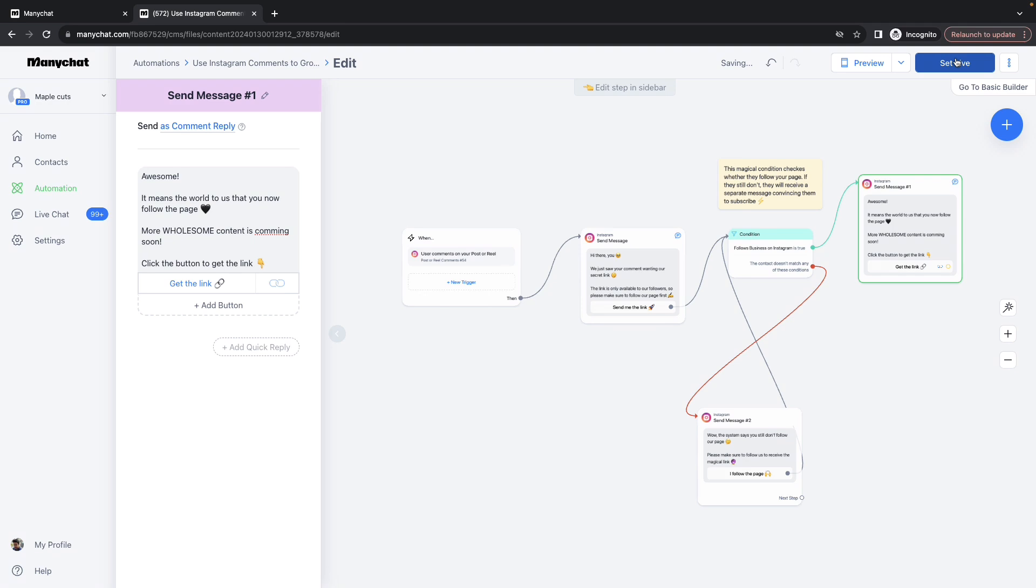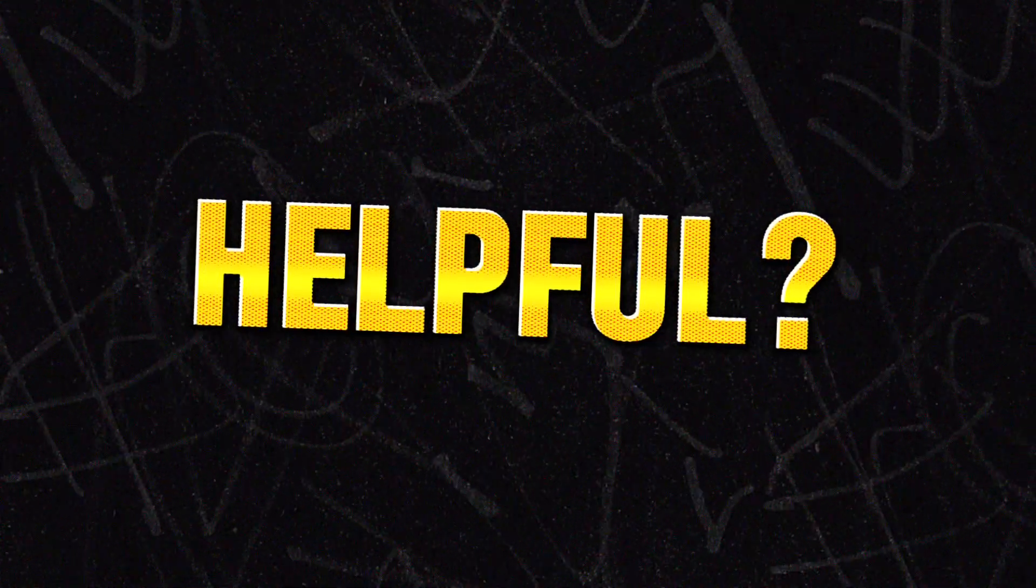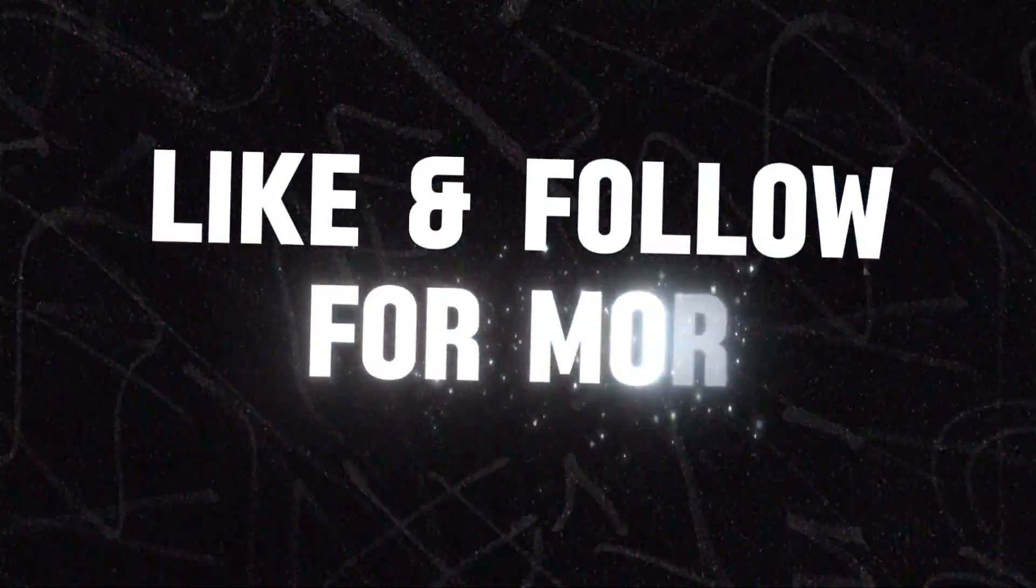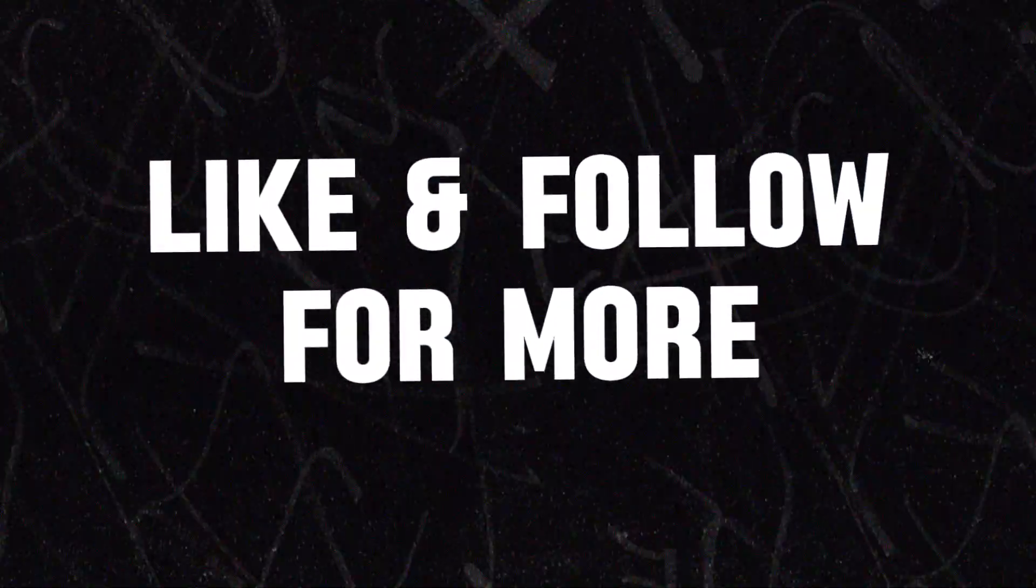Let me know if this quick tutorial was helpful. Drop a like and follow for more such content. Thank you and bye-bye.